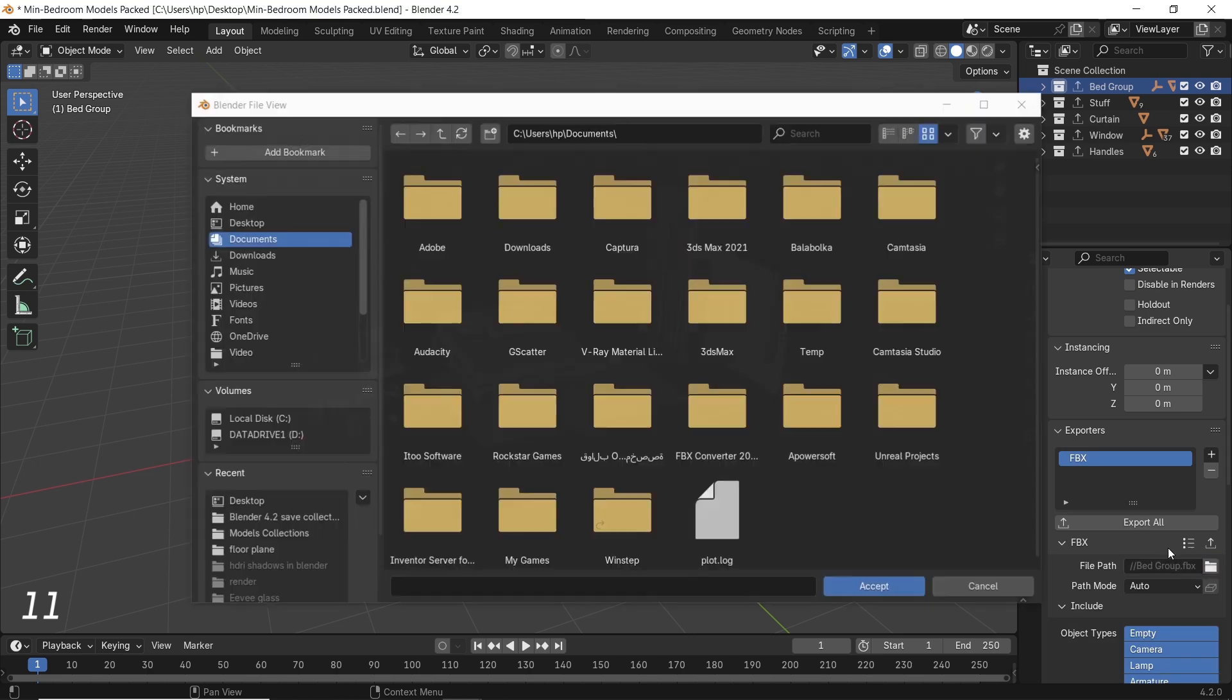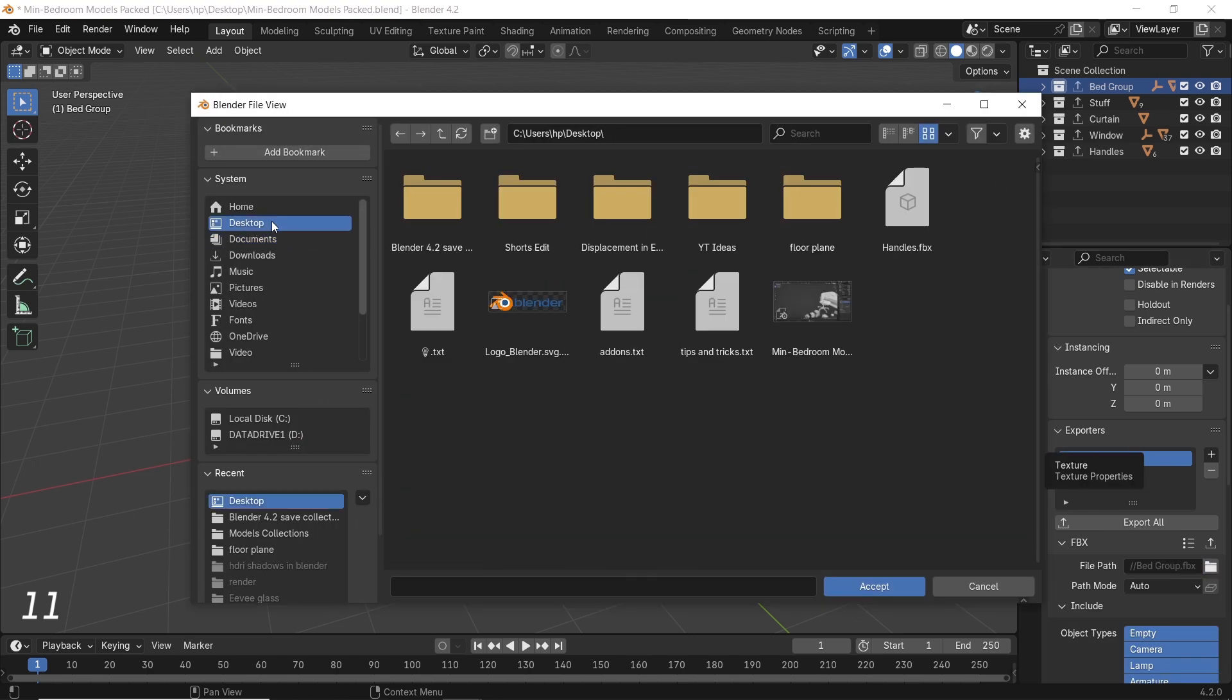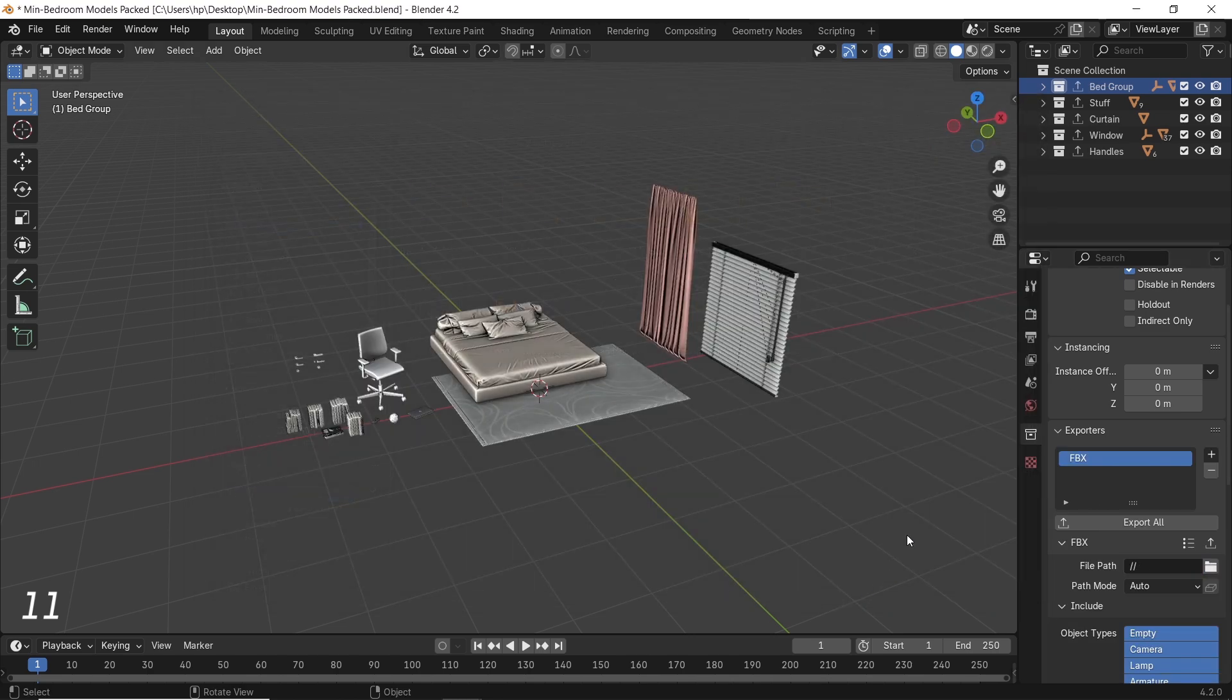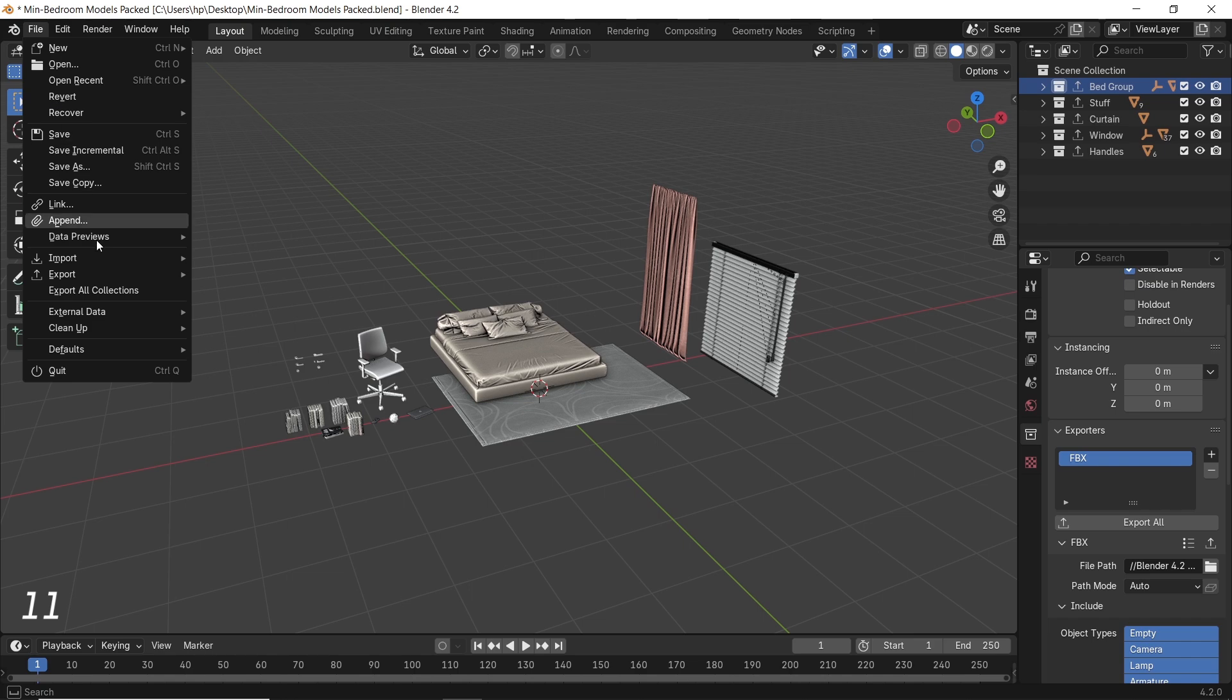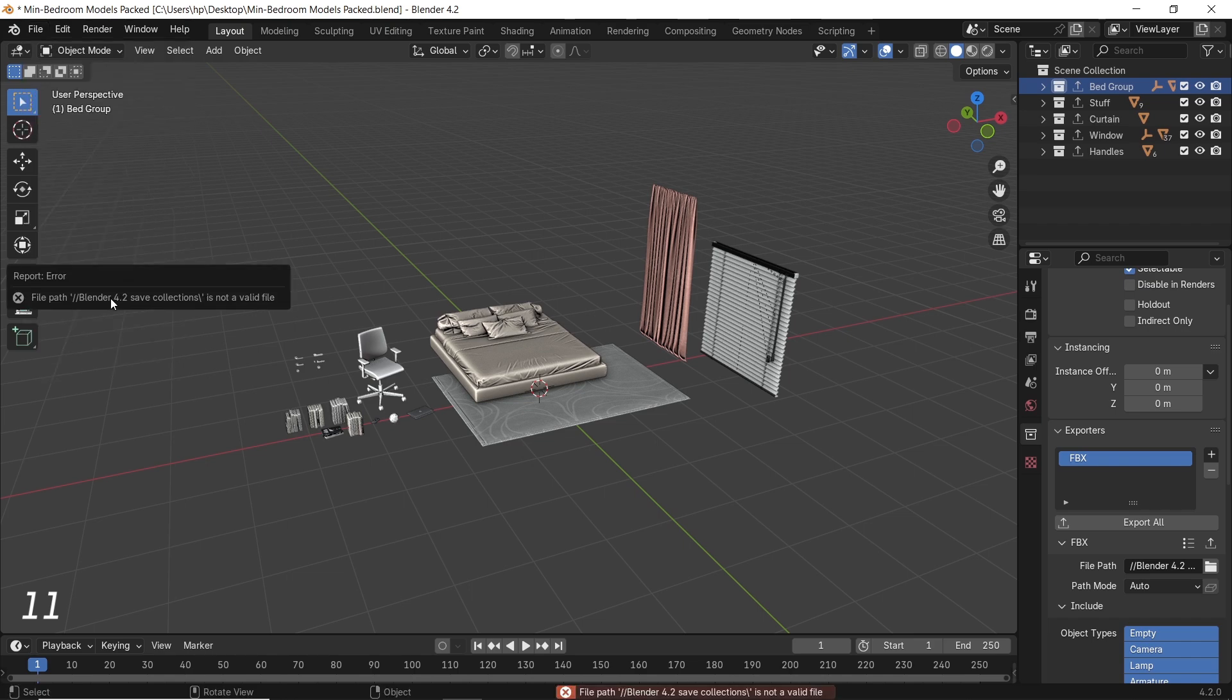One thing keep giving me an error is the file path. Whenever I assign one, it hit me with not valid, same as my credit card. So I don't know if I missed something or if this needs a fix. Tell me in the comments once you try it.